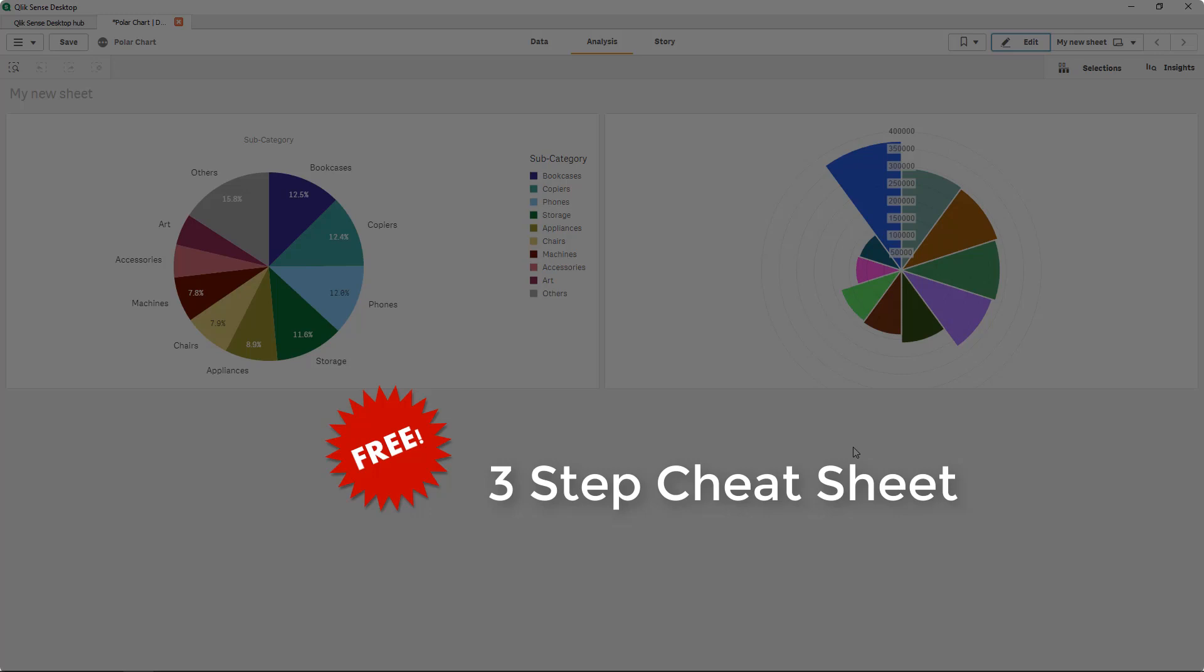Alright well I hope you enjoyed this short tutorial and don't forget to get a copy of the free three-step cheat sheet and until we meet each other again happy clicking.